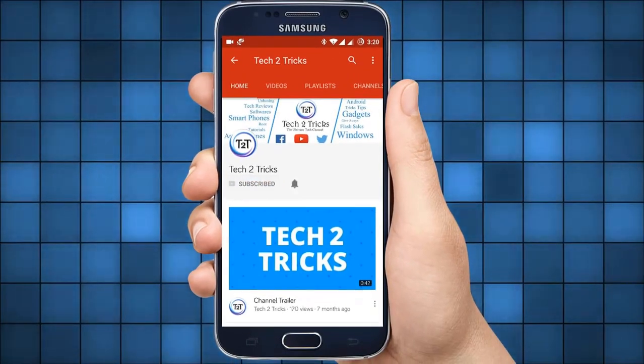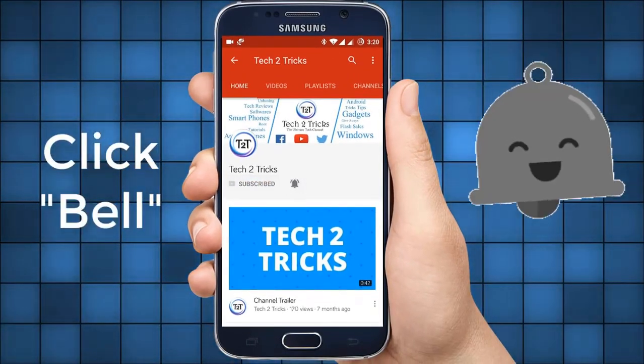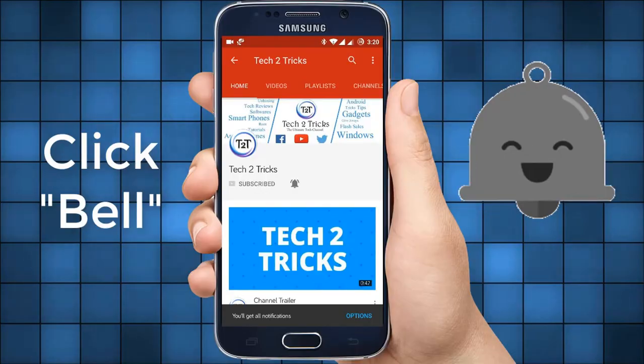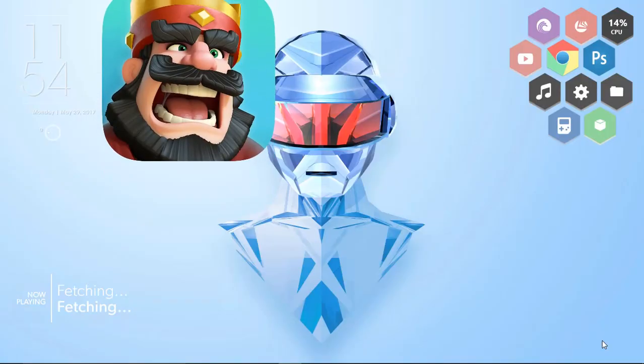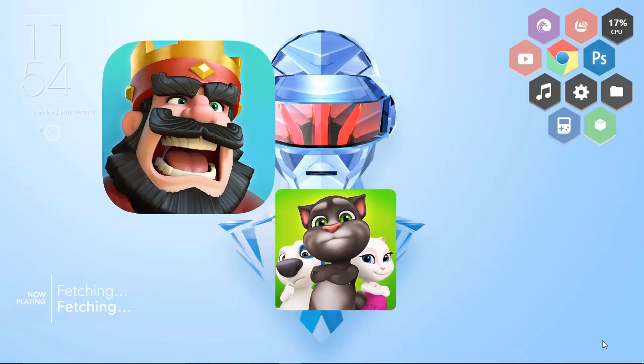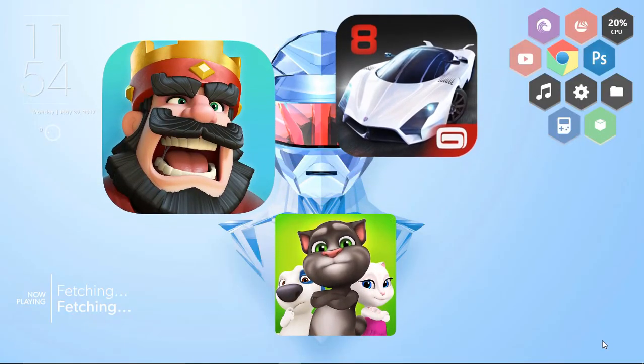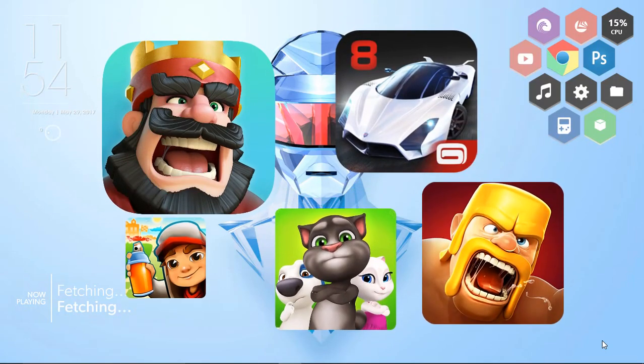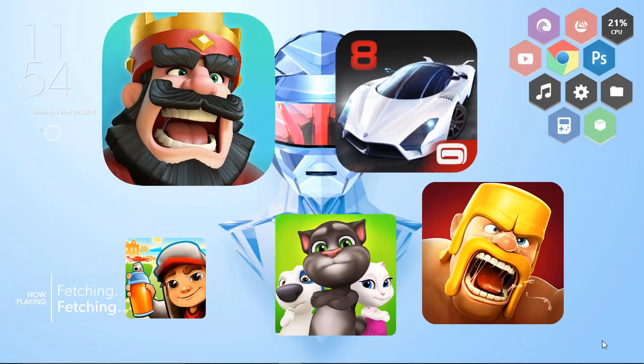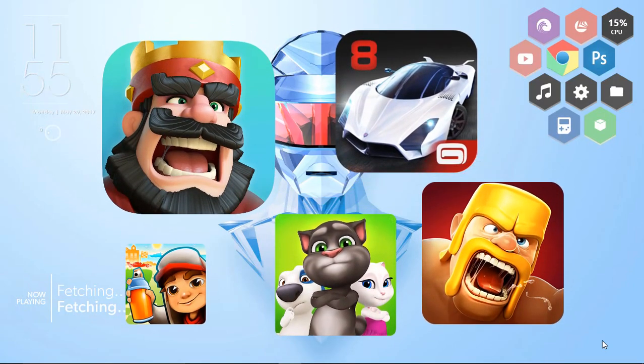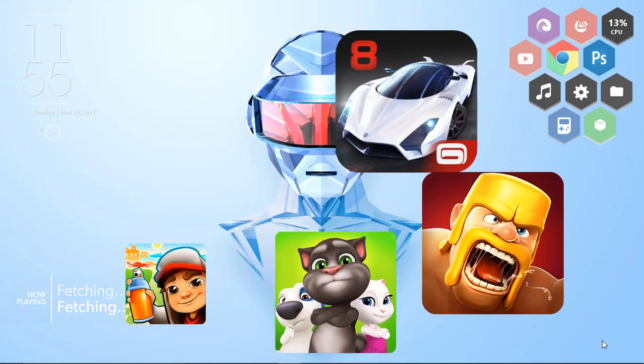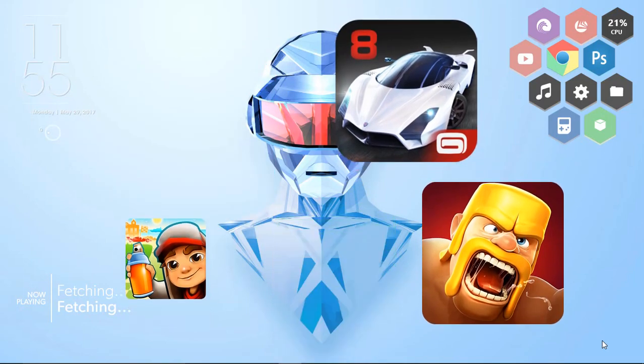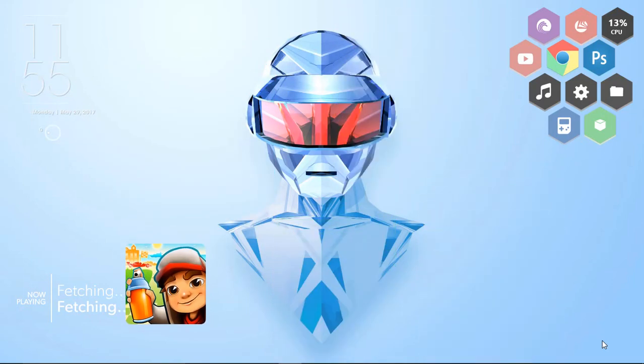Subscribe to Tech2Tricks and click the bell icon to get notified on the latest tech video. Hey guys, in this video let us learn how we can download directly the Google Play APKs onto our PC. This is Hemantraj and you are watching Tech2Tricks, so without any further ado let's get started.